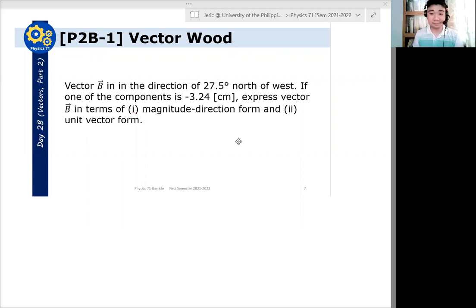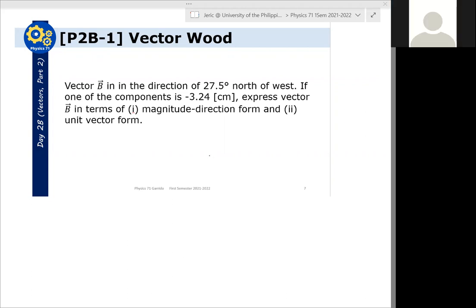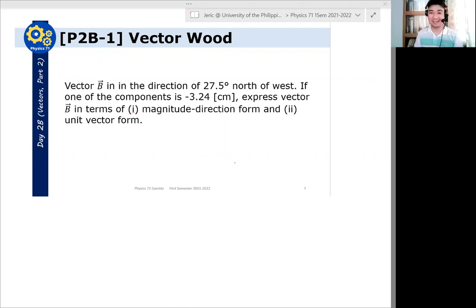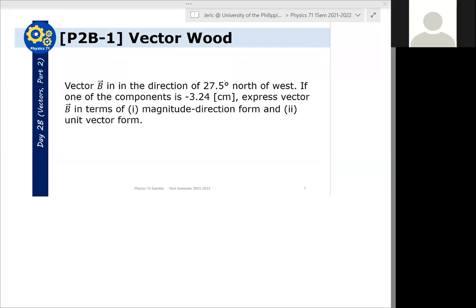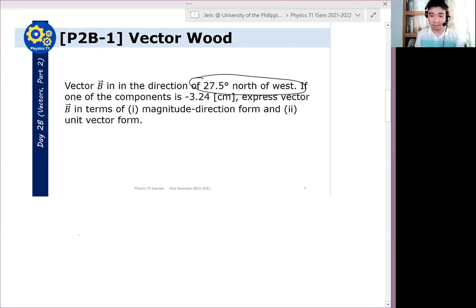Note — was it given which component is negative 3.24 cm? It was not given. You need to draw it. This is a good problem, by the way. So how do we draw that? This is also an exercise in interpreting what this direction means.